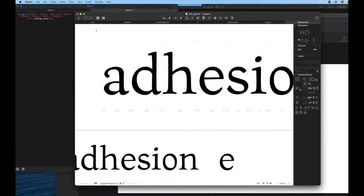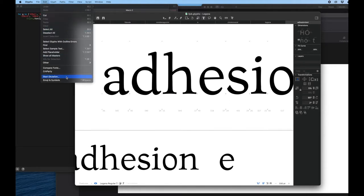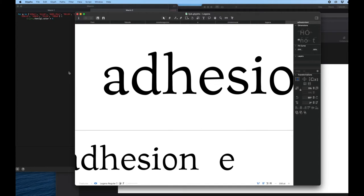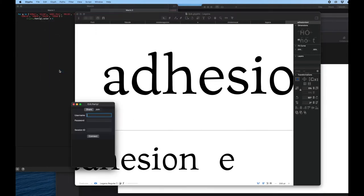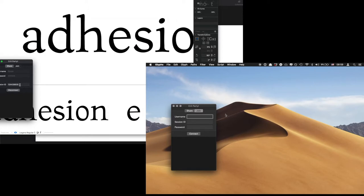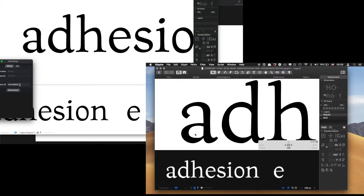When you've got the CritParty extension installed, there'll be an extra item in the edit menu called CritParty. To start a session, you open CritParty, type in your name, choose a password, and hit connect. This gives you a session ID. You then start Zoom or whatever and share that session ID with the person you want to talk to. Your friend goes to the join tab in CritParty, types in their name and the session ID, as well as the same password, and also hits connect. Then the font gets sent to them and they can see the same font on their screen.